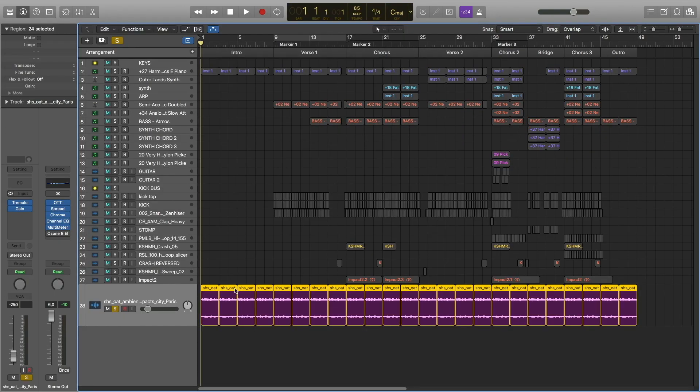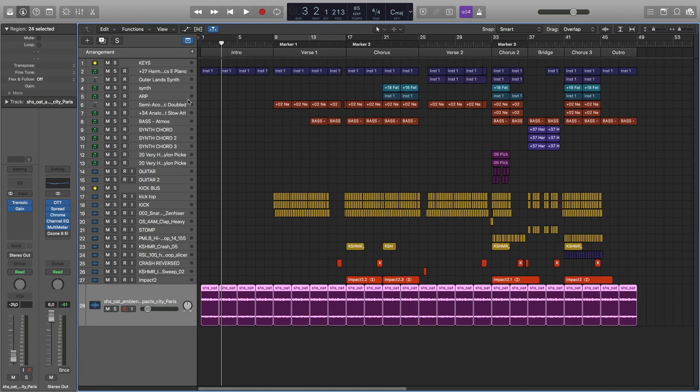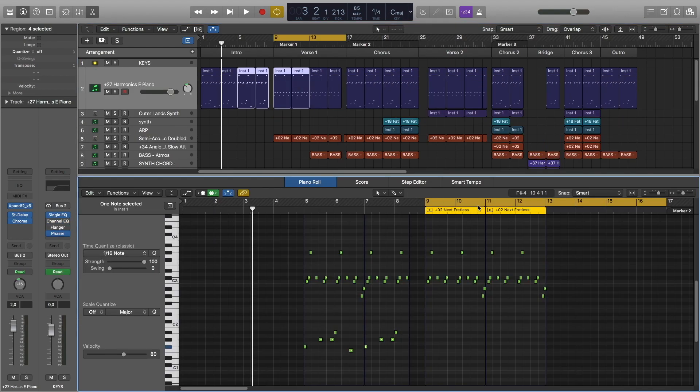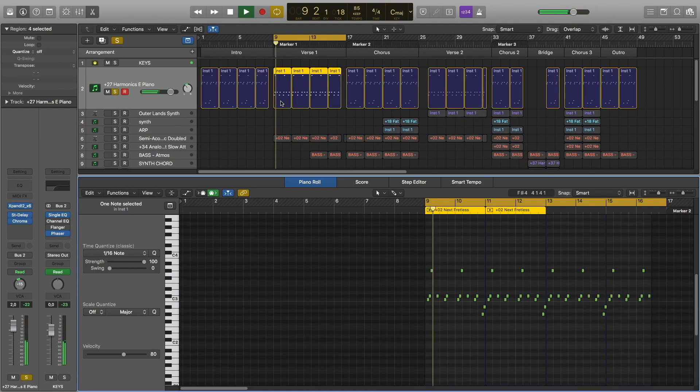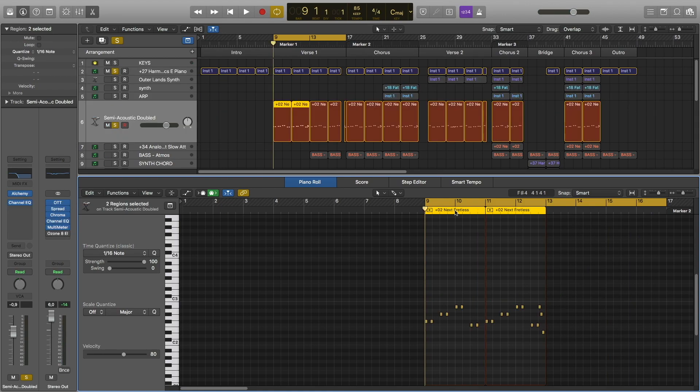Now we're moving to verse number one. For the electric piano, everything is the same except I remove the lower notes. Then we have this bass line.